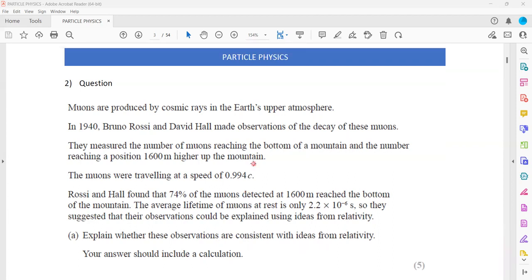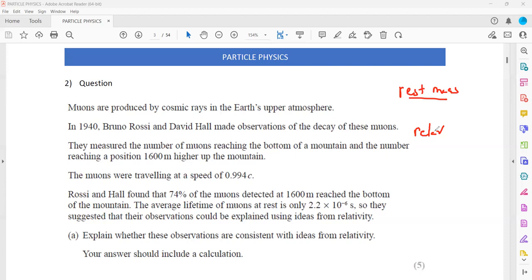They suggested that their observation could be explained using ideas from relativity. What is the concept of relativity? Relativity says that when objects travel close to the speed of light, they gain mass — their mass increases. That's why you find the common term 'rest mass', meaning the mass when the particles are stationary. Relativistic mass is the mass when the particles are moving close to the speed of light — the mass does not remain constant, it increases.